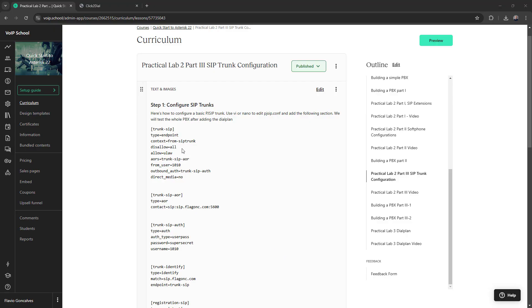Now we are going to configure the SIP trunks. So I'll create the trunk SIP, the type endpoint context from SIP trunk.